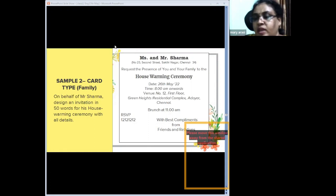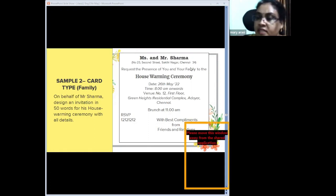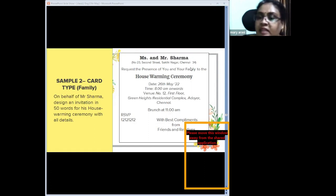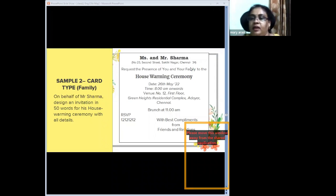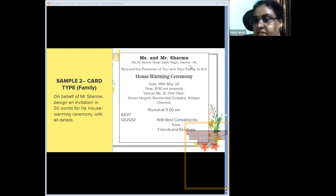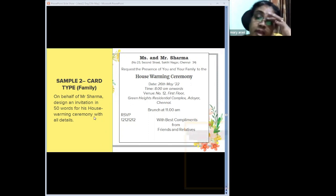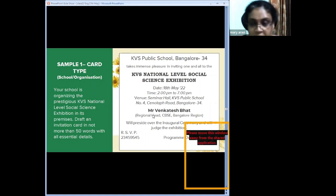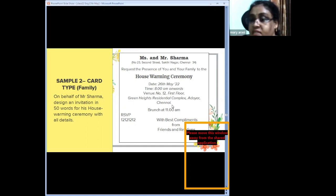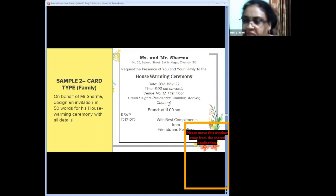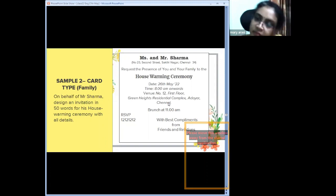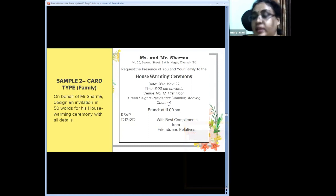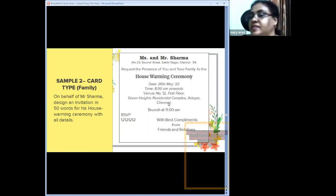Instead of program overleaf, conclude the card with 'best compliments from friends and relatives.' Sample question: 'On behalf of Mr. Sharma, design an invitation for his housewarming ceremony in 50 words with all details.' Teach children to use different font sizes to highlight the occasion and make the answer visually attractive — but not to waste time in paint or artistic work. The name and address of the host appear at the top.